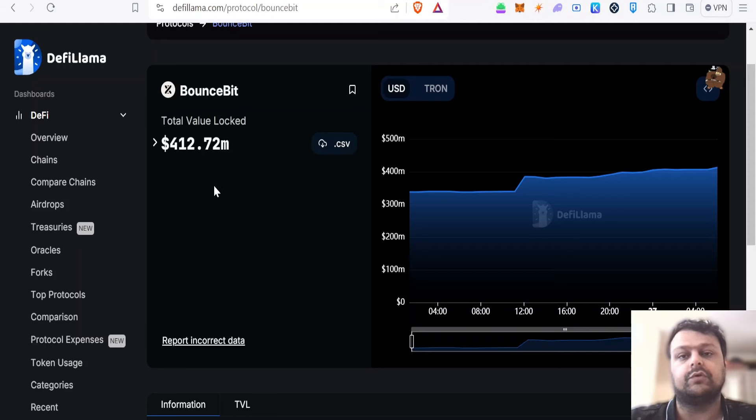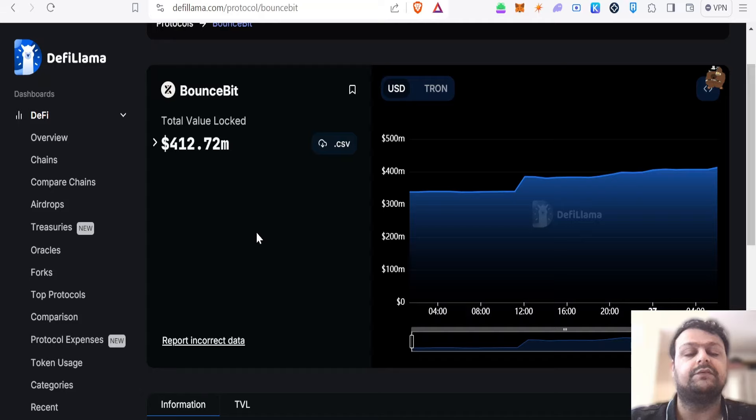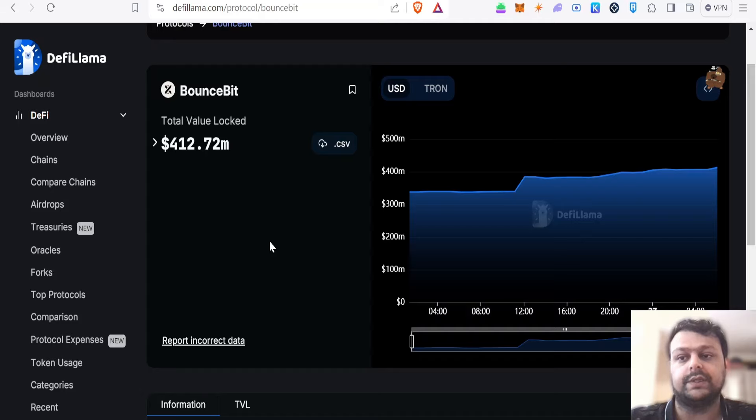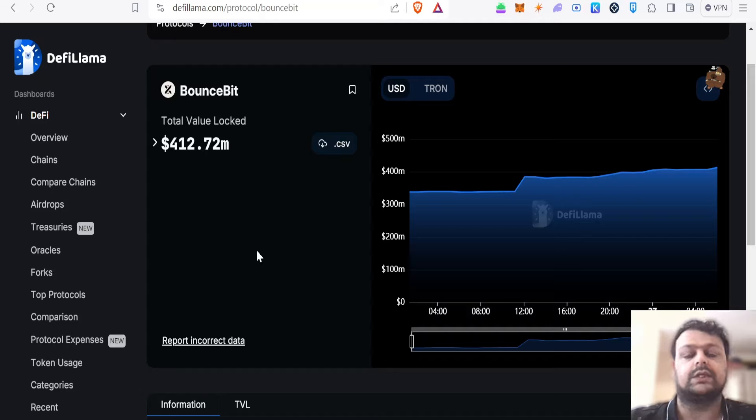If we talk about the total value locked, it's more than $400 million on BounceBit, which is a good sign. We can expect a decent airdrop if they do airdrop in the future. Also do your own research, none of this is financial advice because there might be no airdrop also.